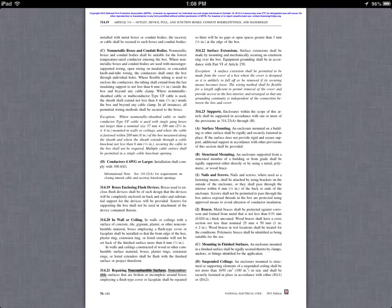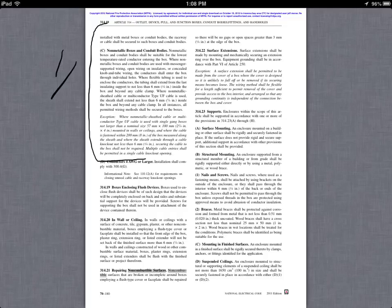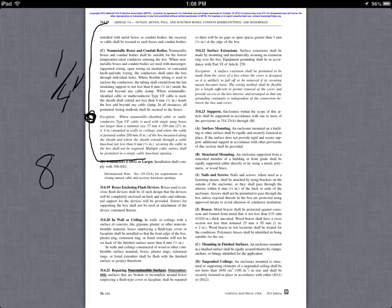Here we are in Article 314, looking at Section C — this is where we find that quarter inch requirement. Also importantly, there's an exception here that tells us we need to have a support of the cable within 8 inches of the box. That requirement is ironically found in the box section and not the NM cable section of the code.